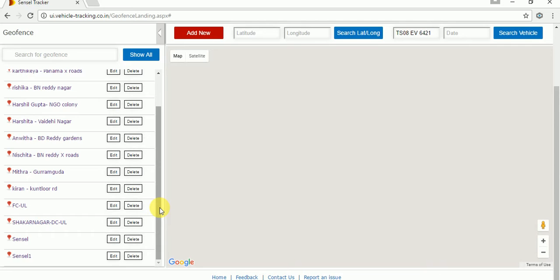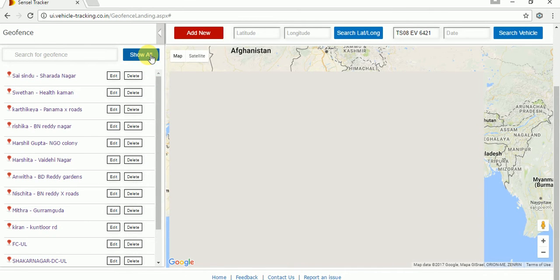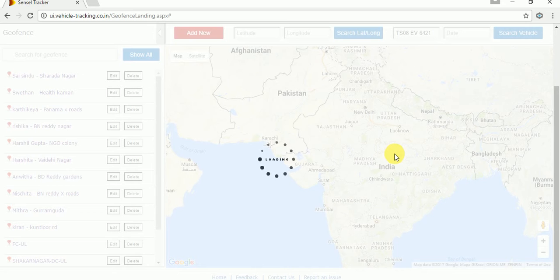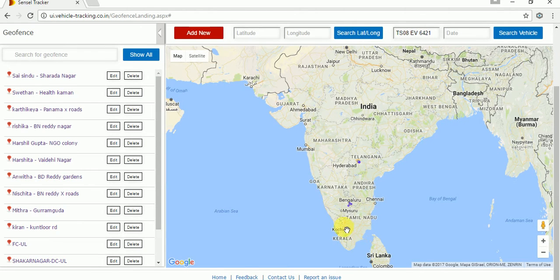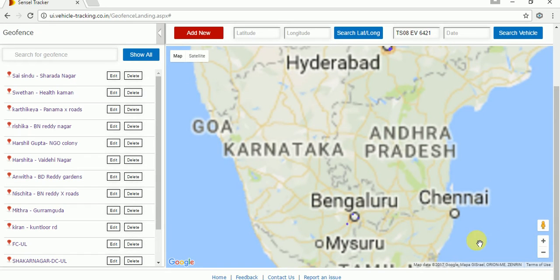This is the step-by-step procedure to create a geofence. If you want to show all geofences, just click on 'Show All' and you can view all the geofences. Once you click on 'Show All', it will show all geofences. You can see the blue dotted lines — these are all the geofences listed on the map. Thank you for watching.